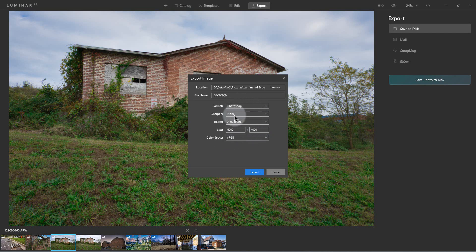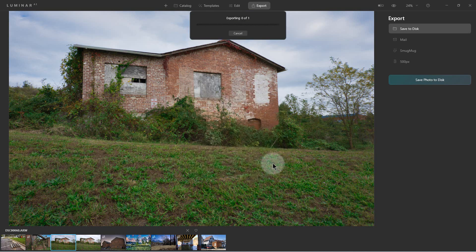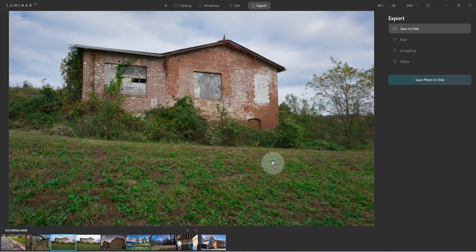In this case we're going to save it to Photoshop format. Depending on the format you can go through the options — it will ask if you want actual size, whether to sharpen it, and what color space you want. We're just going to use the defaults and hit Export. And that's all there is to it — it's been exported to the folder we directed it to, so we can now open it in Photoshop.